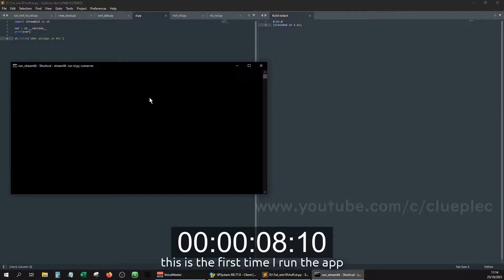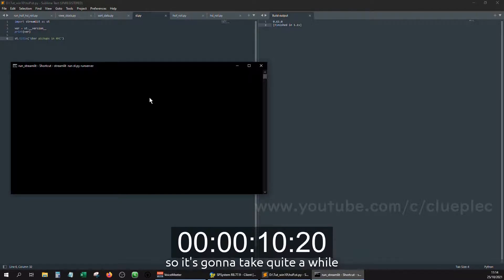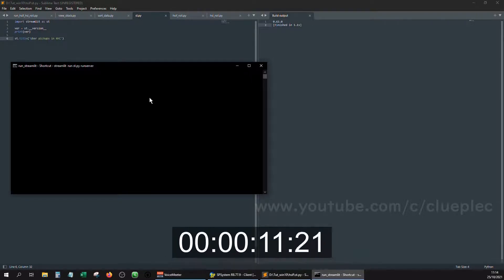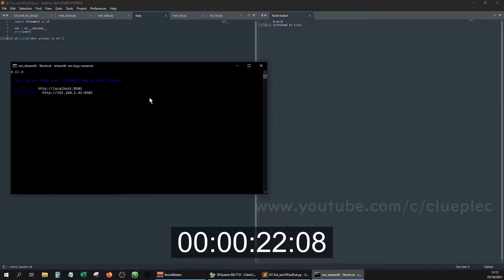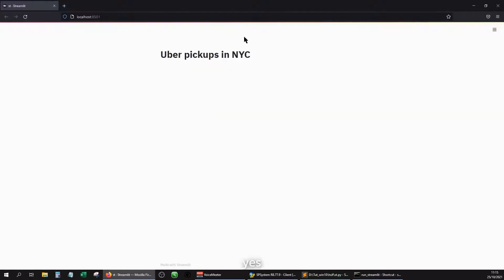This is the first time I run the app, so it's gonna take quite a while. Yes, it works.